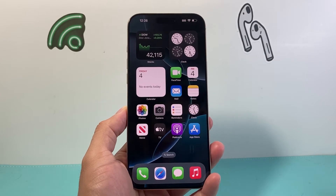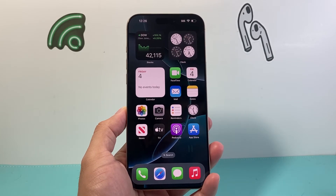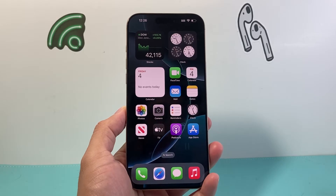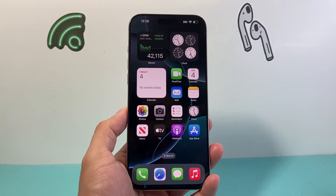Hey everyone, Tech Nementor here with a video for you guys. In today's video, I'm going to show you how to reset your home screen layout on your iPhone on iOS 18. So let's get started.